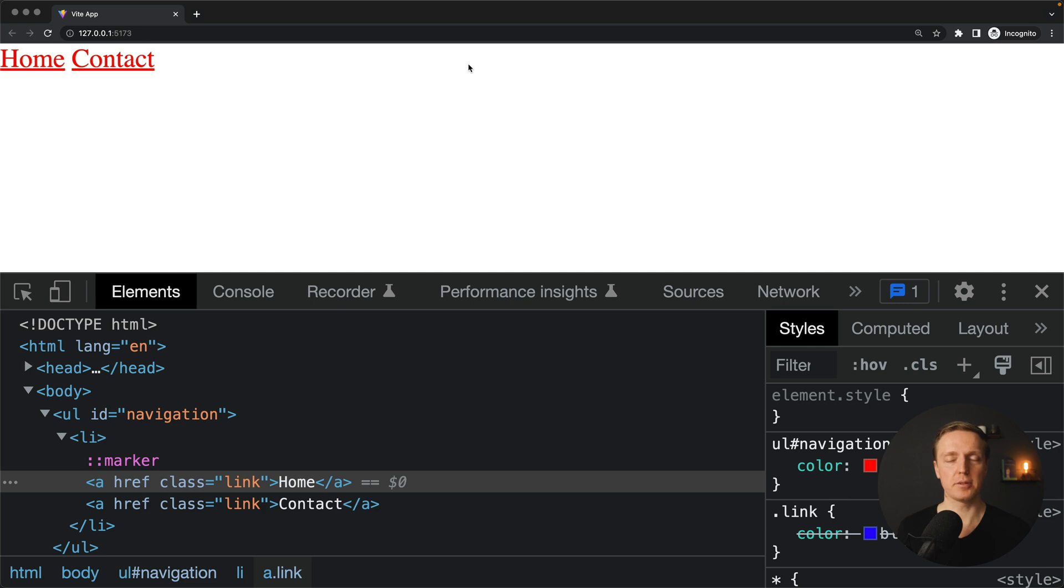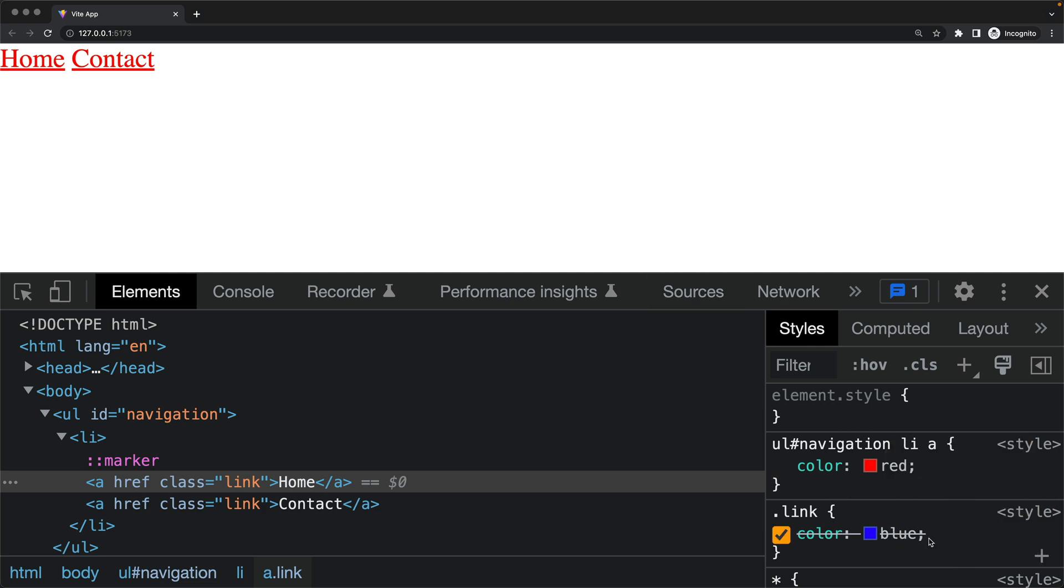But this is a bad approach, because actually on the right you can see that your color blue is not applied, and red is still winning. Why that? Because the weight of these all selectors are bigger.